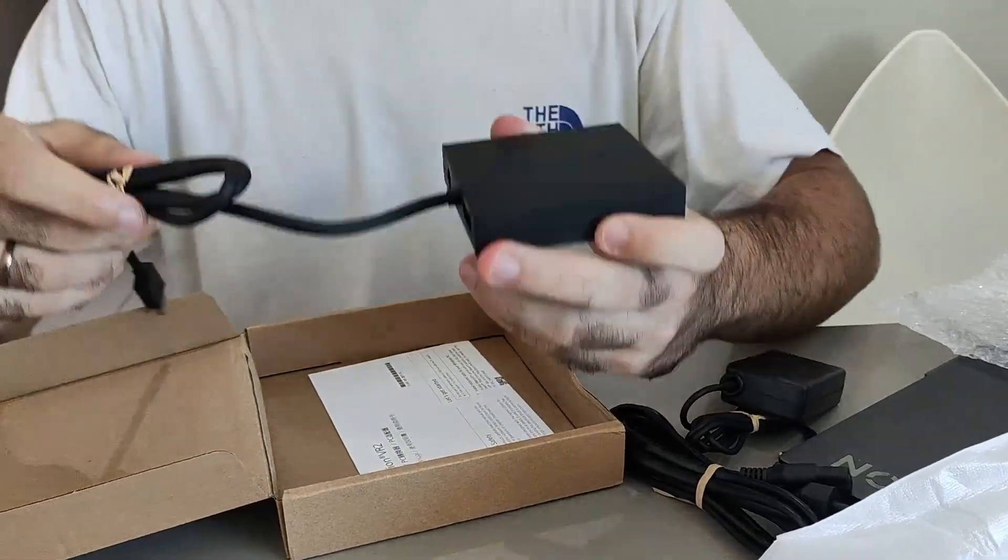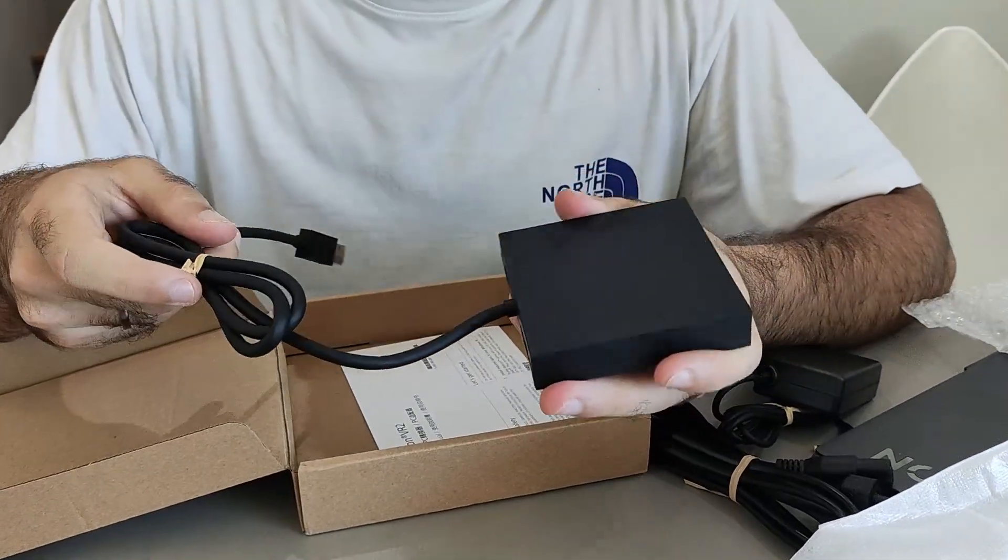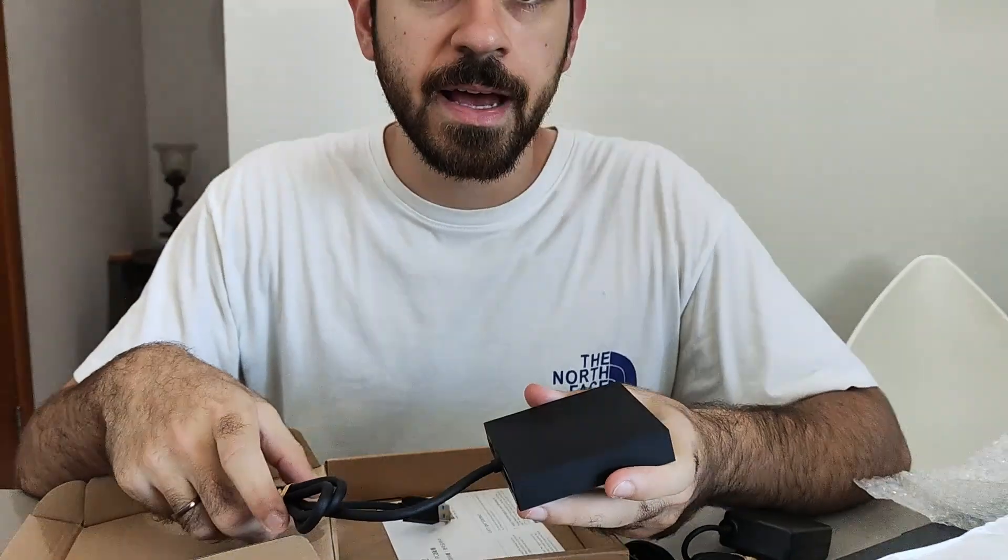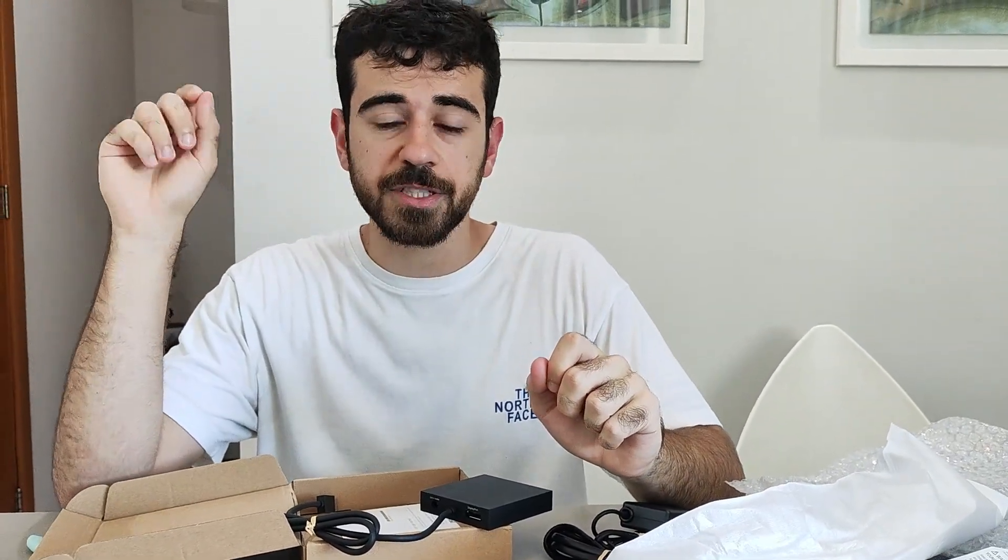So next step is to try it out on my PC. And by the way, my laptop does not have a DisplayPort connector. So I actually also bought a DisplayPort to USB-C, which by the way Sony says that it doesn't work. But hey, it should work theoretically. So let's try it out.